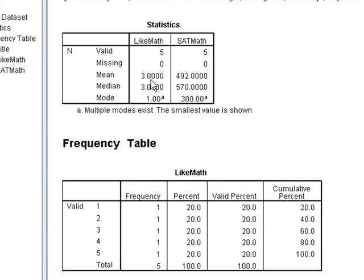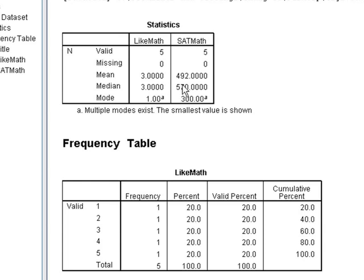The median is saying that half of the class is above three and half the class is below three. And the median for my SAT math is telling me that half the class is above 570 and the other half is below 570.